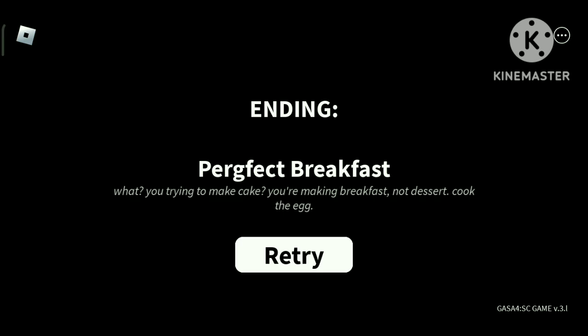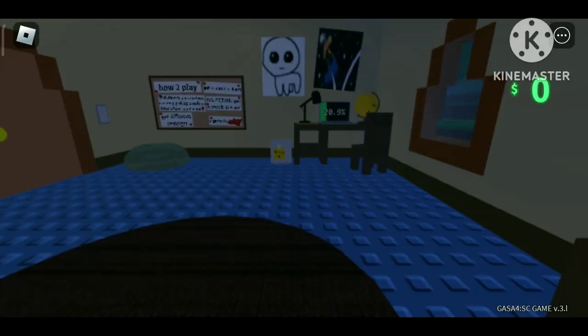Perfect breakfast. What, you're trying to make cake? You're making breakfast, not dessert. Cook the egg. Oh okay, okay. Well that's it for today. Bye. My dad actually got some really nice cake. Bye.